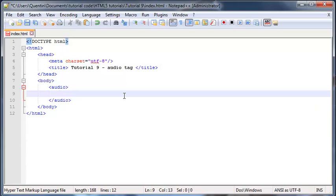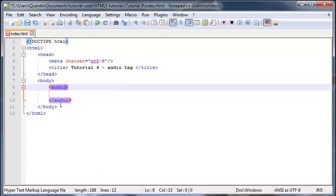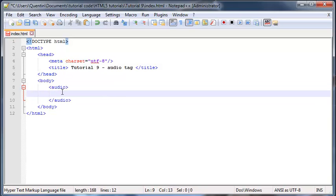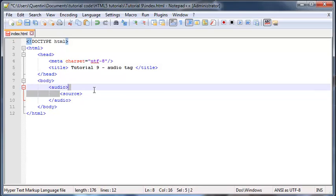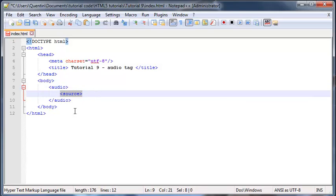And because this is actually not enough information, we're still going to have to tell the browser somehow what file to include. So we've got another tag that we can put inside here, which is the source. And this is actually where we will be placing our source attribute as well.